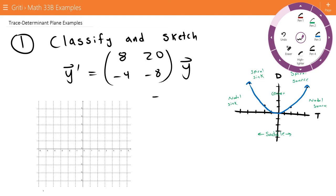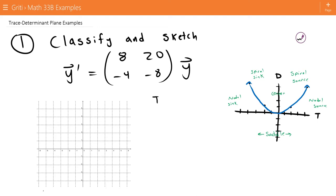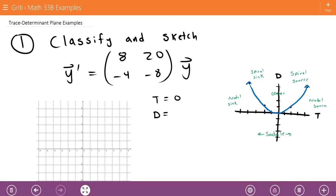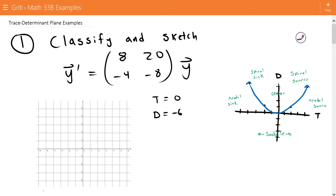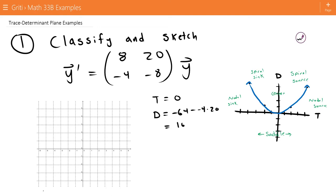The trace is going to be 8 minus 8, which is 0. The determinant is going to be 8 times negative 8, so negative 64, minus negative 4 times 20, and that gives us a determinant of 16.